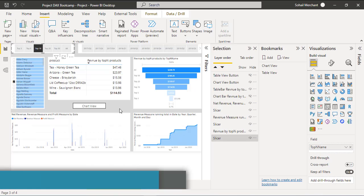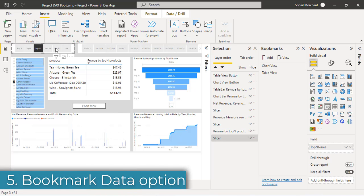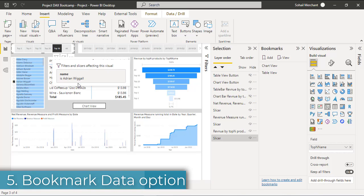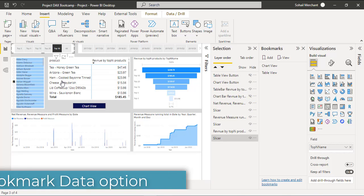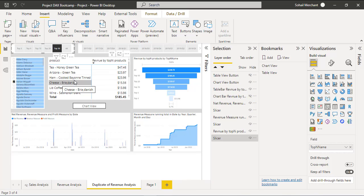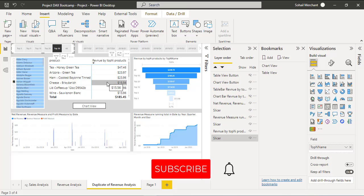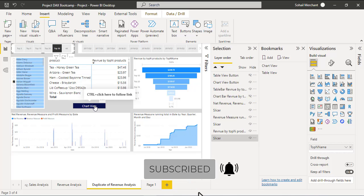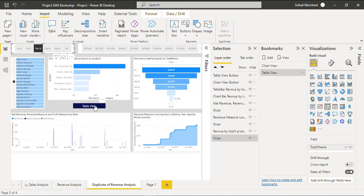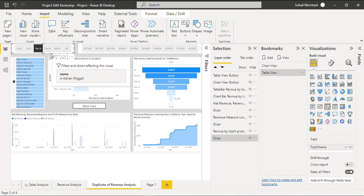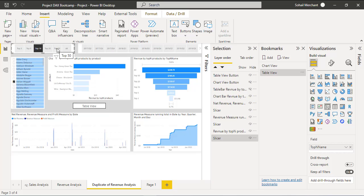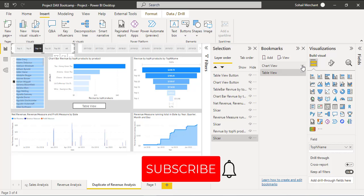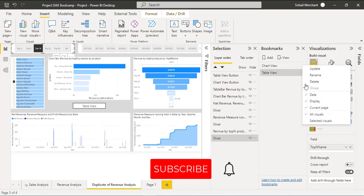But remember, if I select Top 50 from my slicer, I can see these values where cheese revenue is 15.56. Now let's change to Chart View. We can see that this slicer is not selecting Top 50 but rather selecting Top 10. If you face this sort of issue, go to your bookmark, click on this ellipsis, and uncheck Data.